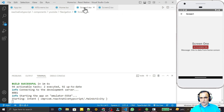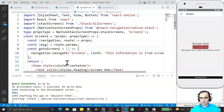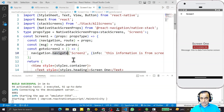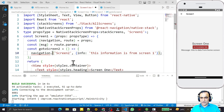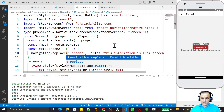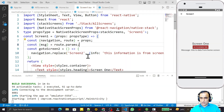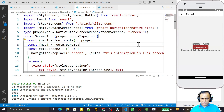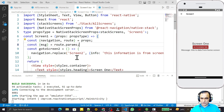Under Screen One we also have a navigate call. In place of navigate we can use push again, or we can use the replace function. Replace replaces the screen at the top of the stack, whereas push inserts a new screen.